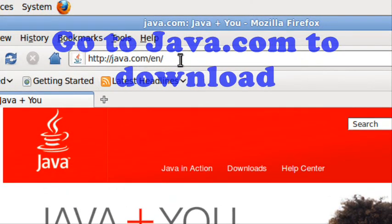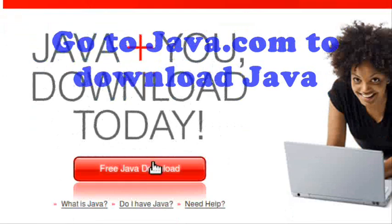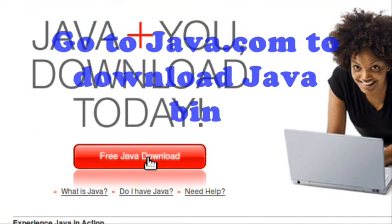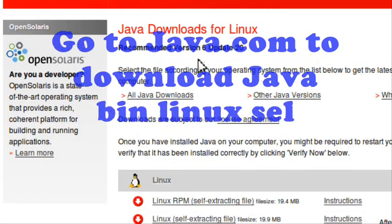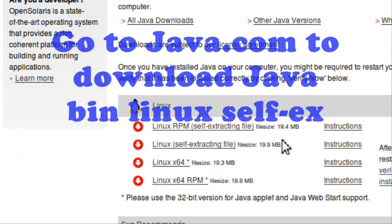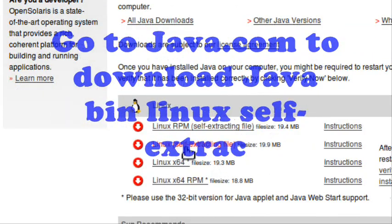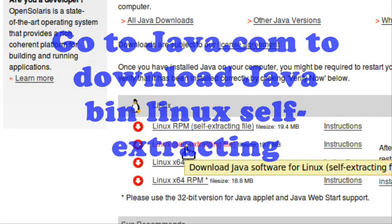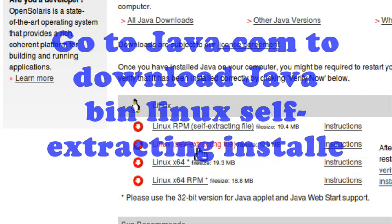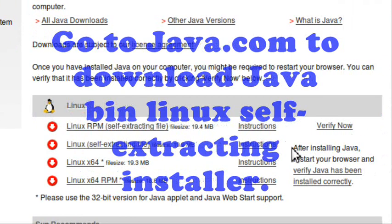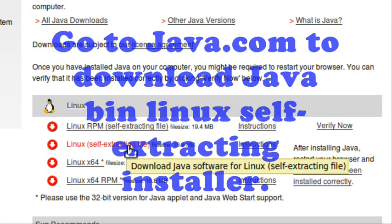First, go to java.com, then free Java download, and pick the self-extracting file. Then you download it.